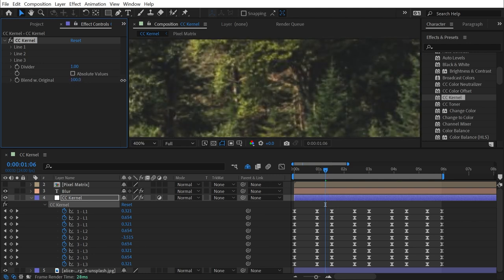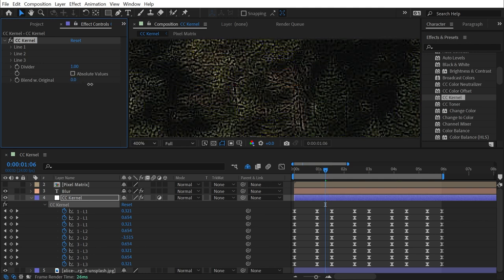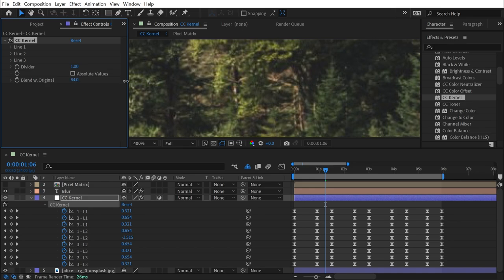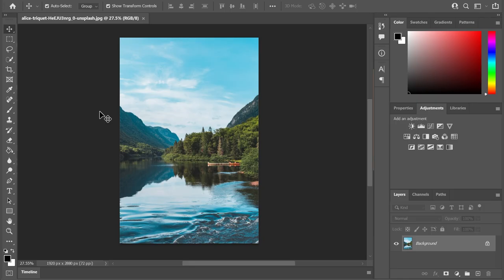And then finally, we have the blend with original, which is just an opacity slider for this particular effect. And I just want to point out that Photoshop and even Premiere have these effects built in as well.